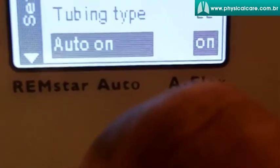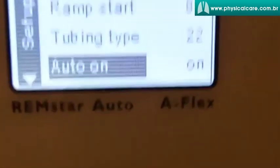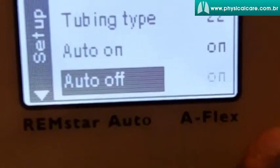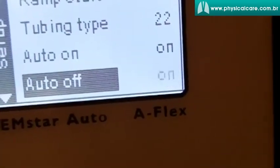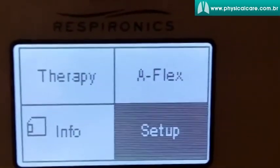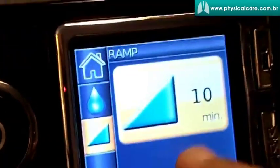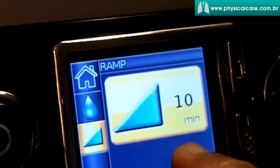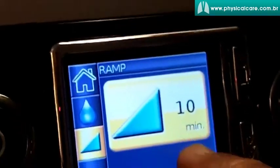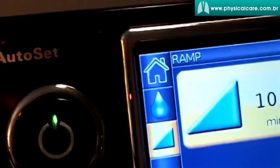Auto On — you can turn it on here, meaning all you have to do is put the mask on and start breathing and the machine will turn on. If you set Auto Off and turn that on, all you have to do is take the mask off your face and the machine will stop blowing air. The ResMed has that same feature; however, you cannot control it the way I showed you here — once the home care company turns it on, it stays on. Also, if you're using a full face mask, the auto on and auto off feature will not work in the ResMed.